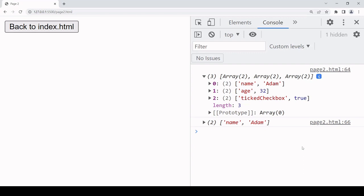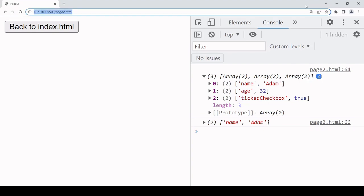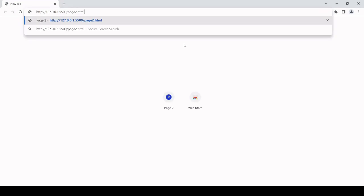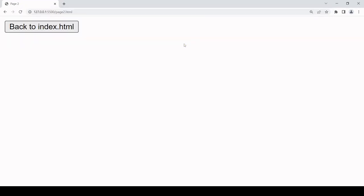And finally, there is an alternative to local storage called session storage. So the difference is that local storage stores data across user sessions. So if I close and visit the page again in a new session...